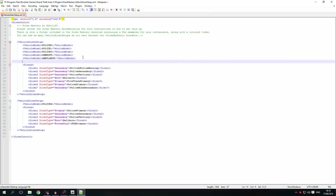So this siren setup will now apply to police 2, police 3, sheriff, ambulance, and police B in-game. You don't need to copy-paste the whole vehicle siren setup just to change the vehicle model — just add the vehicle models and it'll work for all of them. Do remember that you can only specify one vehicle siren setup per model, so you can't list the same model twice.